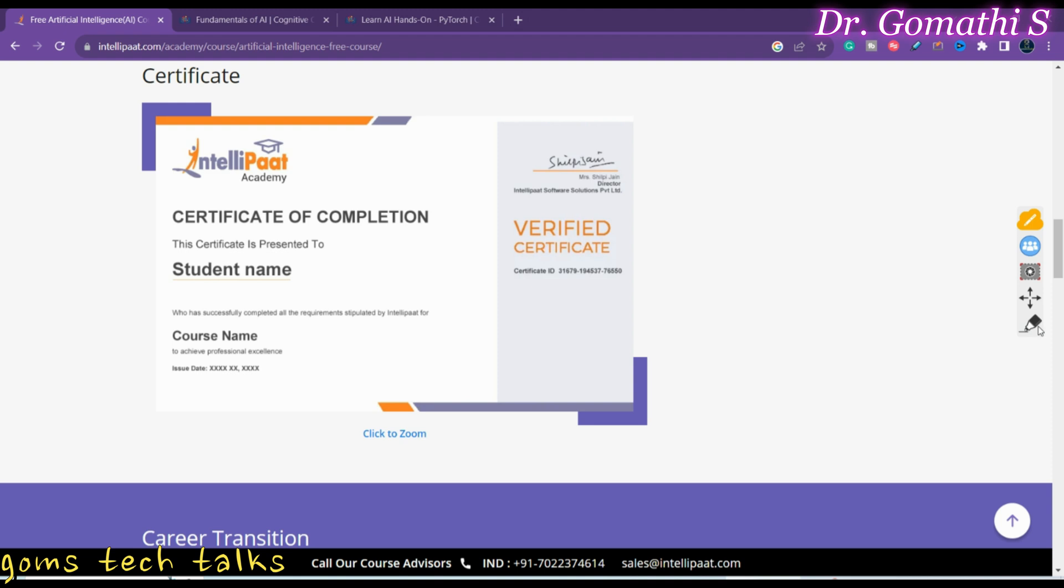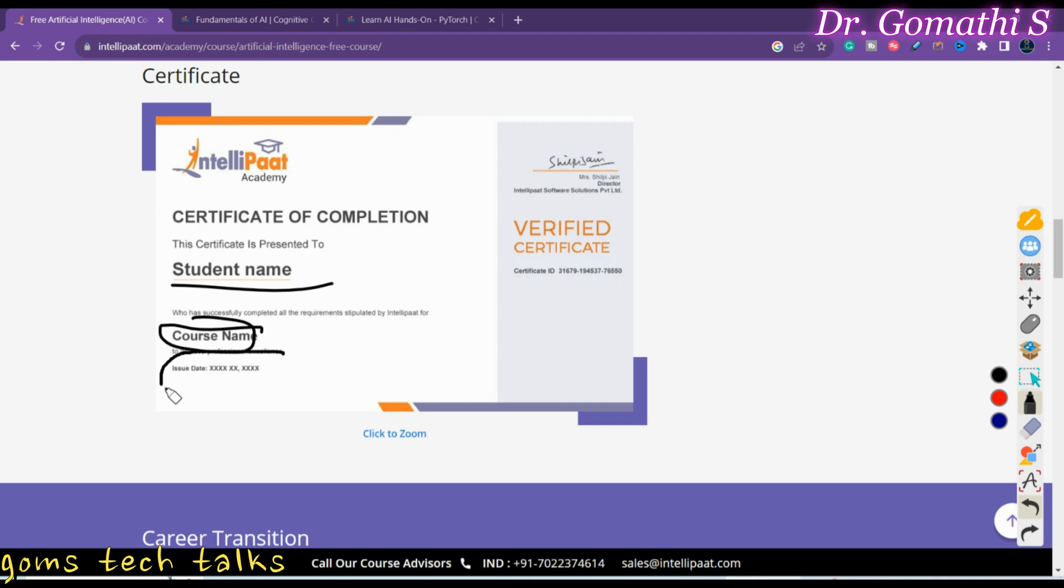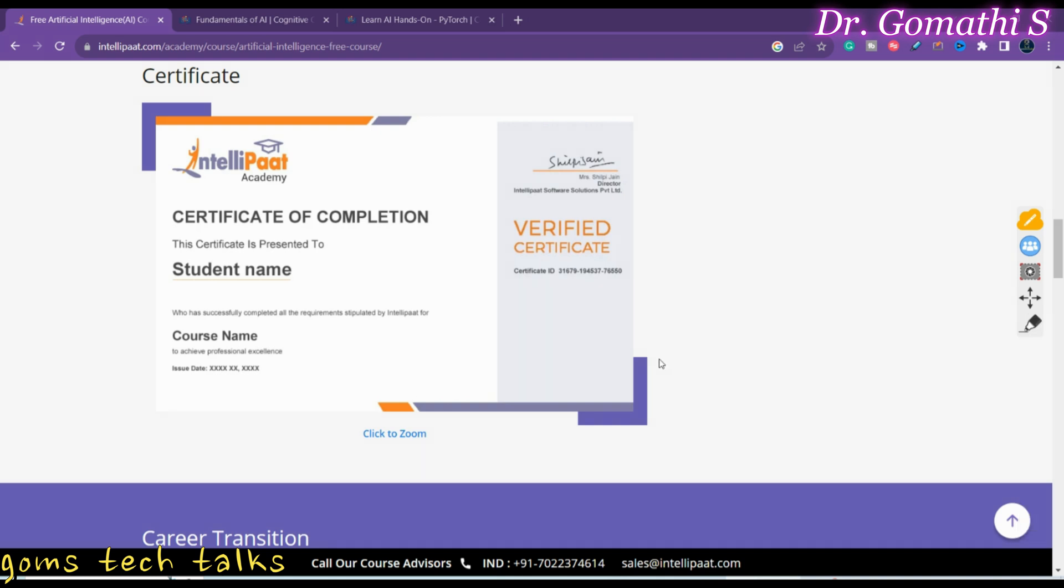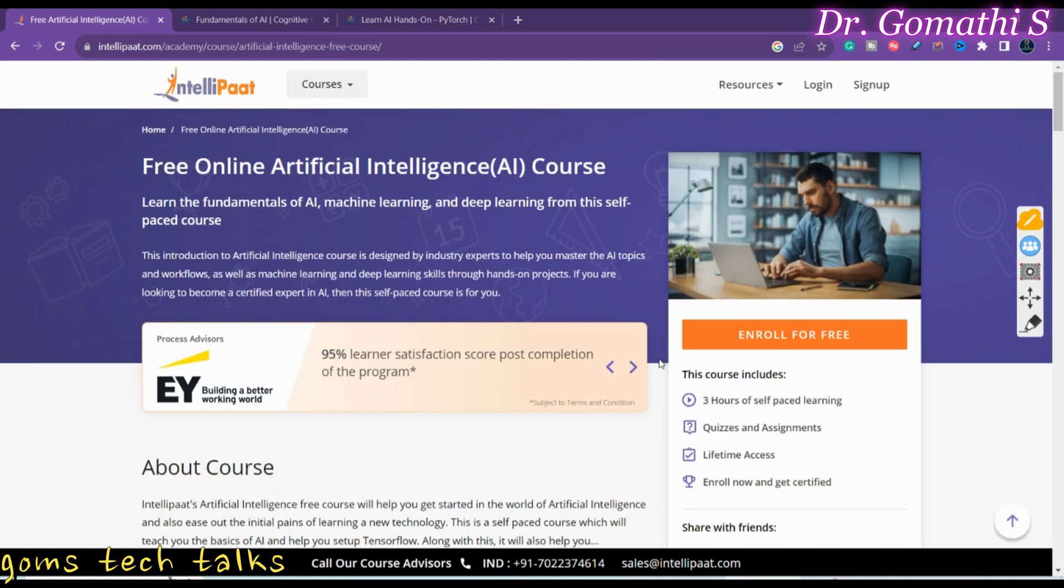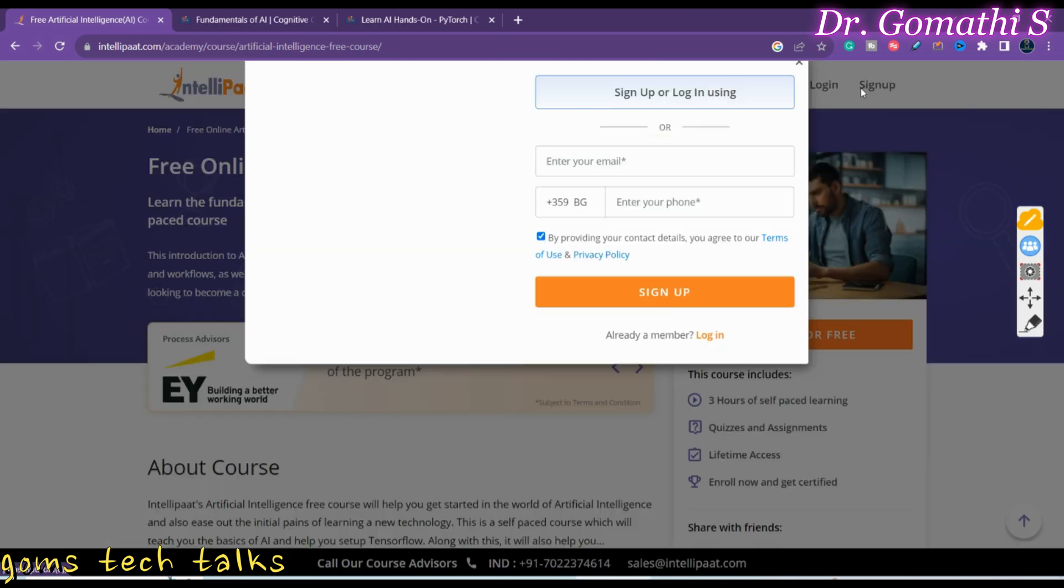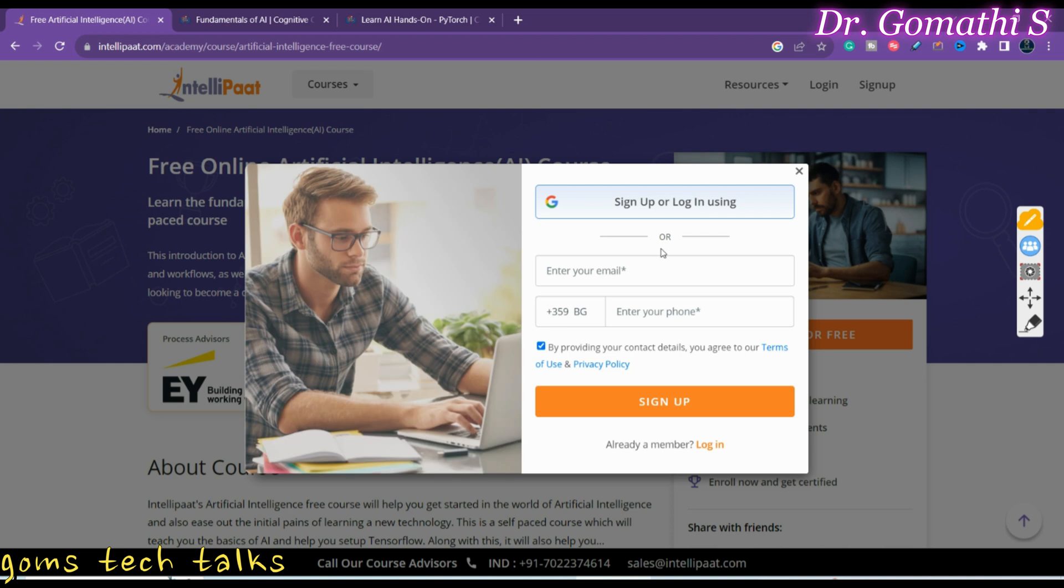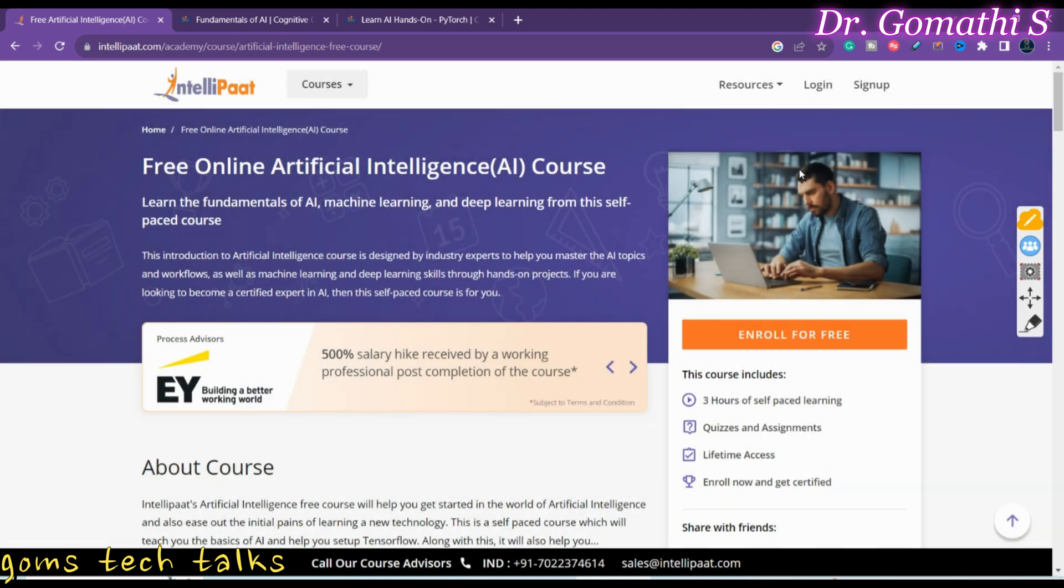Here you will be seeing your name, the course name, and the issue date - it's a verified certification. This is how you will be getting it from Intellipaat. You can sign up here. While signing up, it will ask you for your email ID and your phone number. Just give your phone number and try to sign in and complete this course.